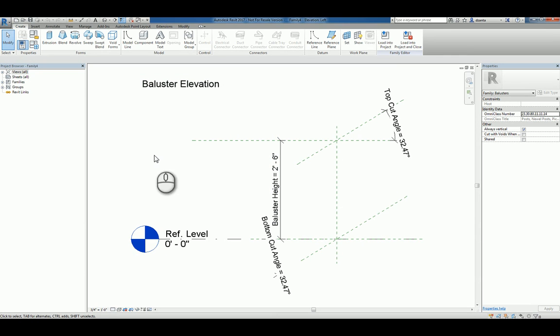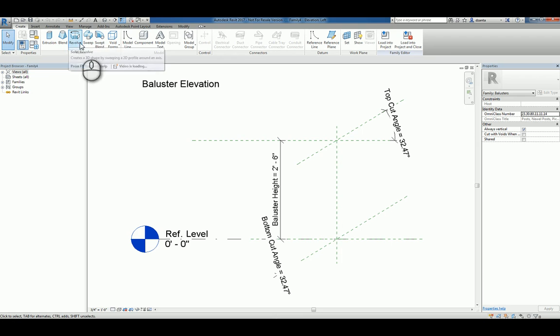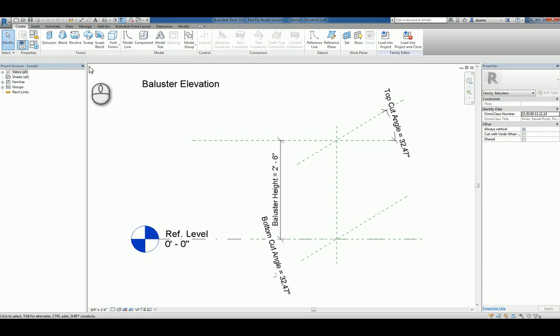Since we're creating a custom baluster, we can head over to different views, such as the floor plan view, and start creating our different types of form shapes, such as Extrusion, Blend, Revolve, Sweep, and Swept Blend.